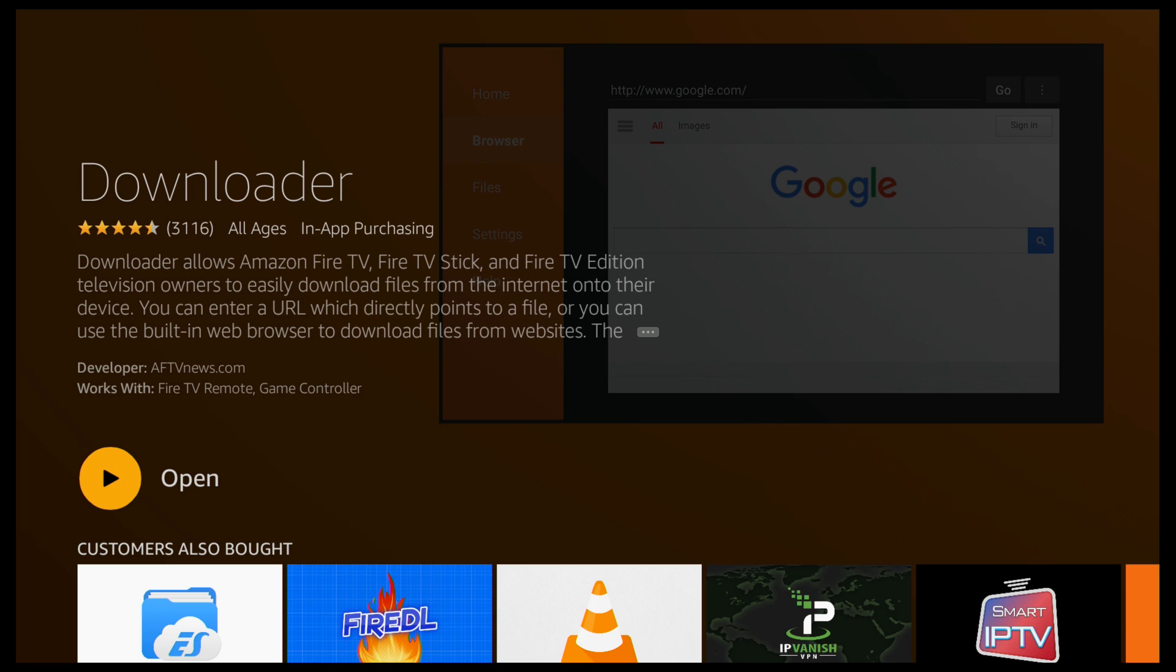So that's it, it's all installed now. I'm going to just show you how it works. So I'll click open.